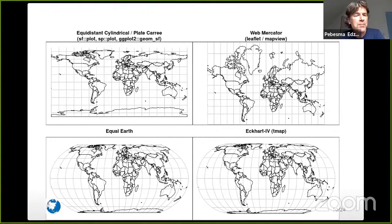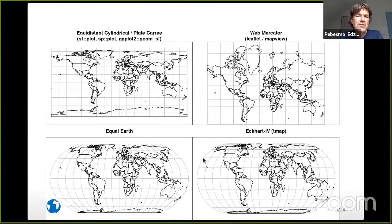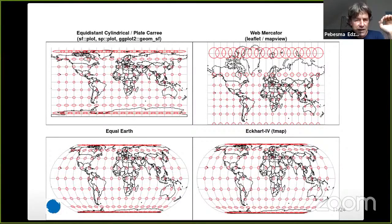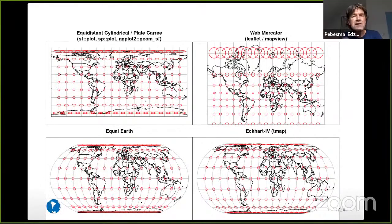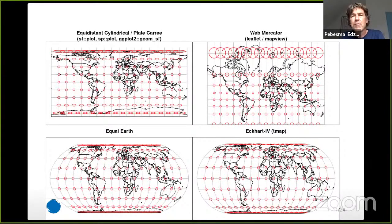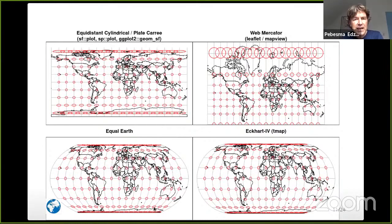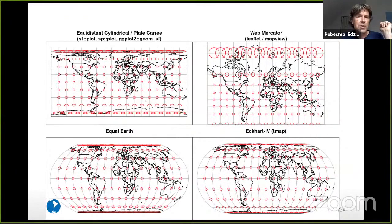Alternatives include the Equal Earth projection and Eckhart IV, which is used by the tmap package. These are very good alternatives that preserve area, as you can see when you add Tissot's Indicatrices — circles that have equal shape and size when drawn on the globe. On Plate Carrée they get elongated; on Web Mercator they keep the same shape but get much larger; on Equal Earth they get different shapes but remain the same area, and similarly on Eckhart IV. So these would be good alternatives.